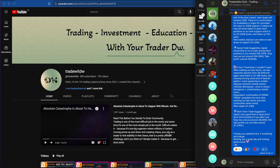Hi friends, welcome to another video. Today I want to talk about a really important topic: what tools we are using, what tools professional traders are using, how they analyze the market and how they're making decisions. By the end of this video, you will have a clear understanding of how trading works, how the analysis works, and what tools I'm going to use. For each tool, you will have some kind of understanding.